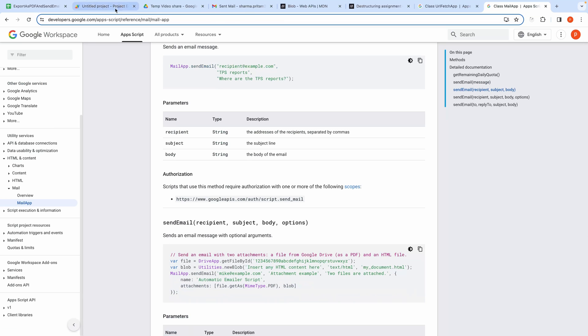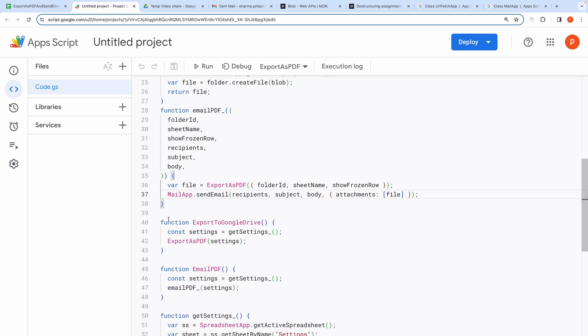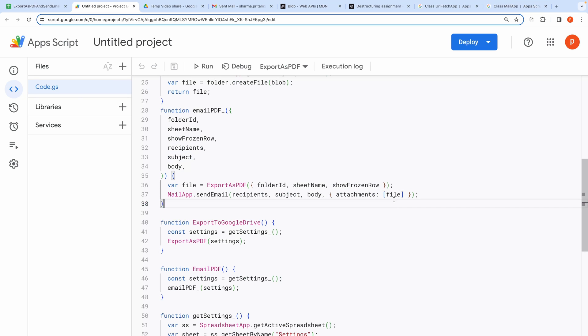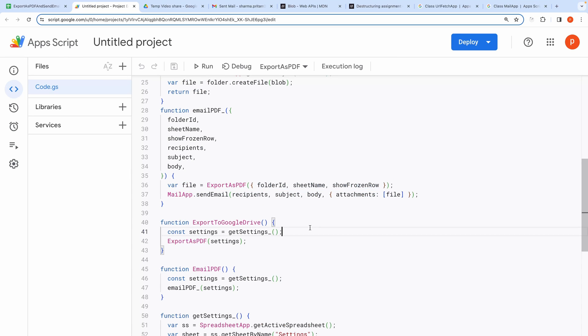Now back to code. This function requires recipients, subject body, and attachment. Here we provide the file returned from the first function as an attachment. This completes the email sending part.